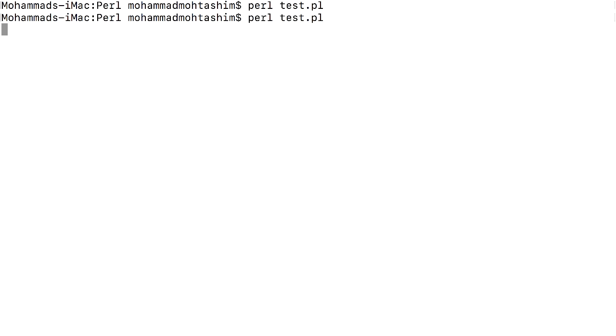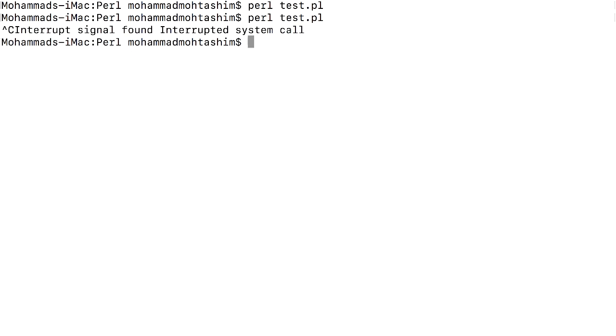Let me run this again. I have interrupted by using control C and this is how you can get it.